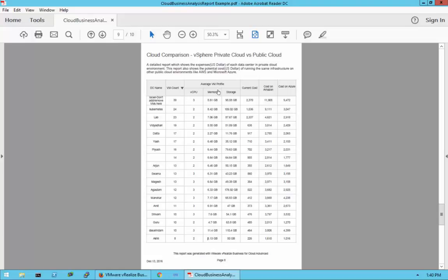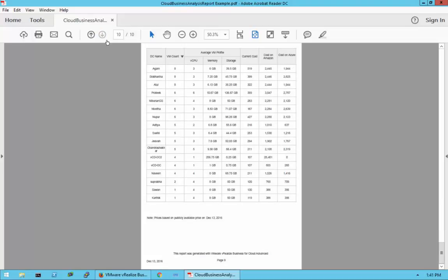For the cloud comparison details, we have data center name, VM count, average profile, current cost, cost on Amazon, and cost on Azure. Right now, the cost comparison between private and public cloud is only with Amazon Web Services and Azure. That will change in the near future to include additional cloud providers such as vCloud Air and possibly IBM SoftLayer. Since it's a brand-new release, it currently only compares to AWS and Azure — but watch for updates.